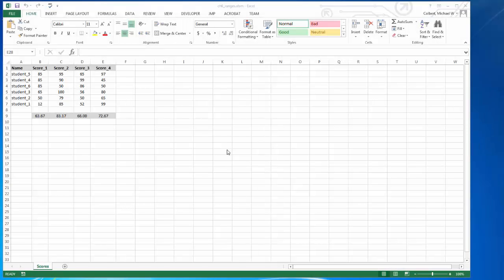So far all of our work has been on a single worksheet. If we want to work with multiple worksheets, we can do that pretty easily.